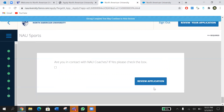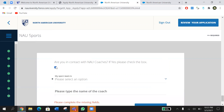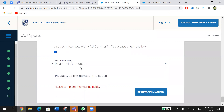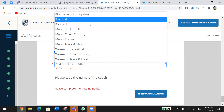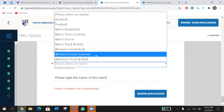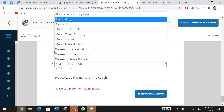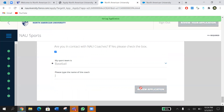The last section asks: are you in contact with any NAU coaches? If you're an athlete and heard about NAU from a coach, click yes and answer the questions. Choose your sport — options include baseball, football, men's basketball, cross country, soccer, track and field, and women's basketball and cross country/track and field. Choose whichever applies to you, then put your coach's name and click to complete the application.